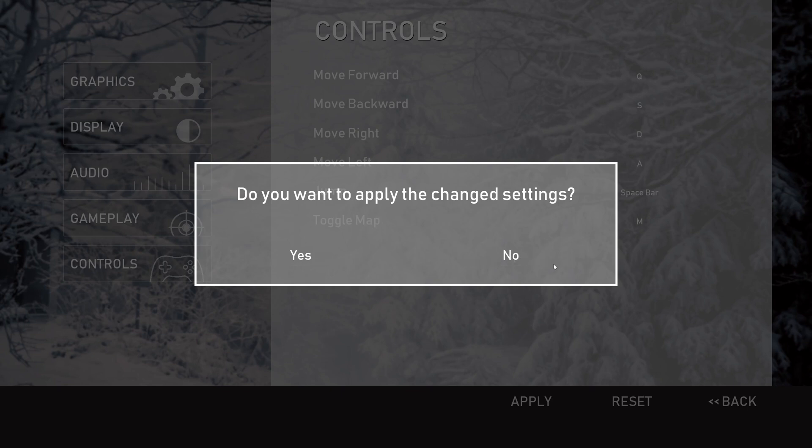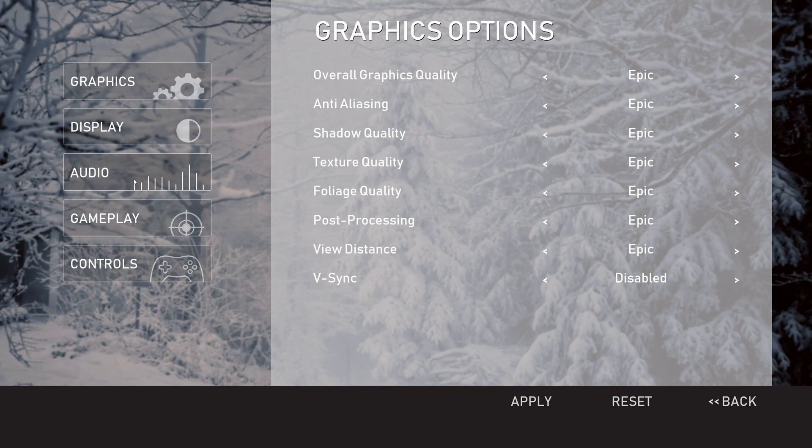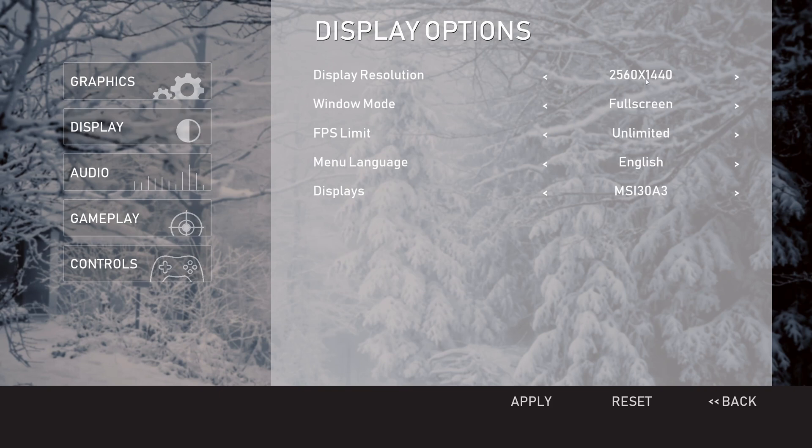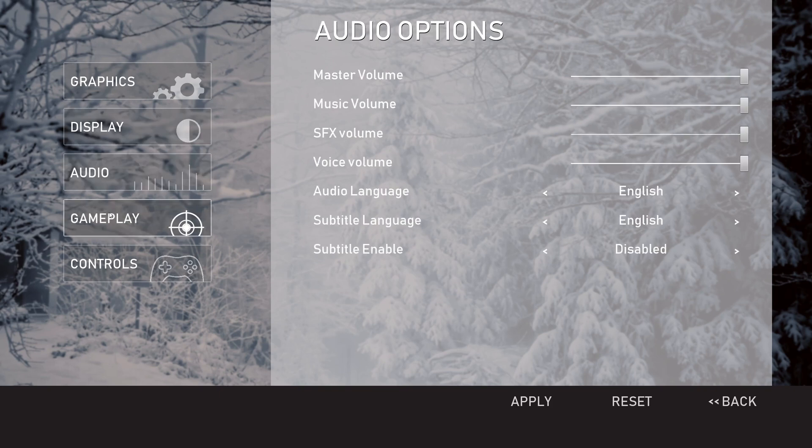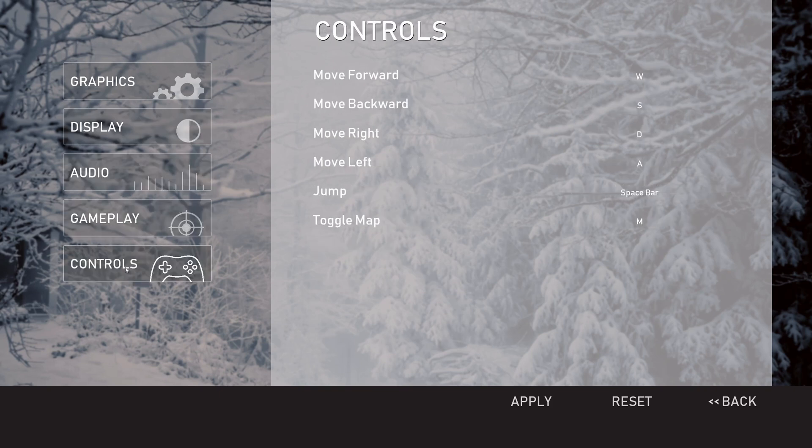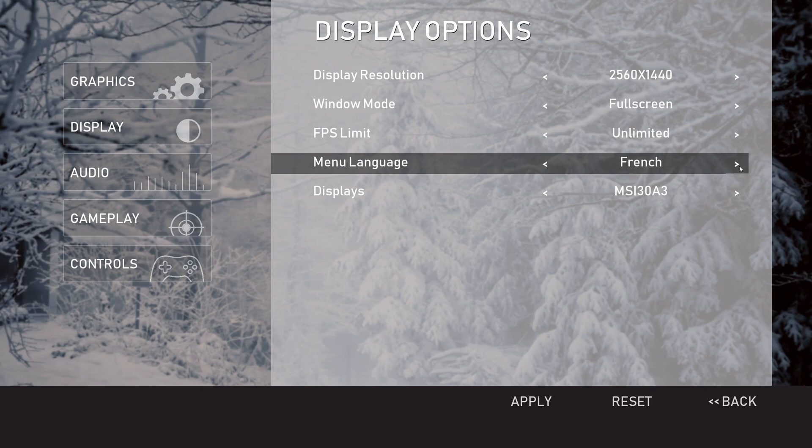Here in the graphic settings you have all these usual options, audio and display, audio gameplay and controls. In the display settings you have this menu language. For example, if I change this to something else, this is also working. Let me apply.